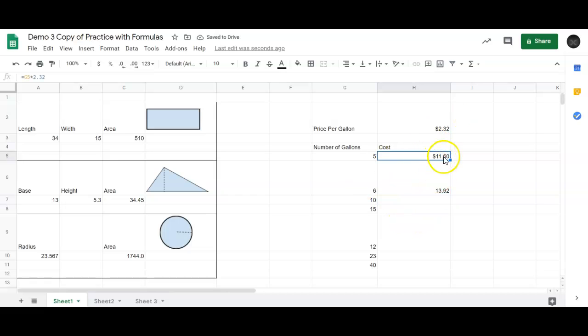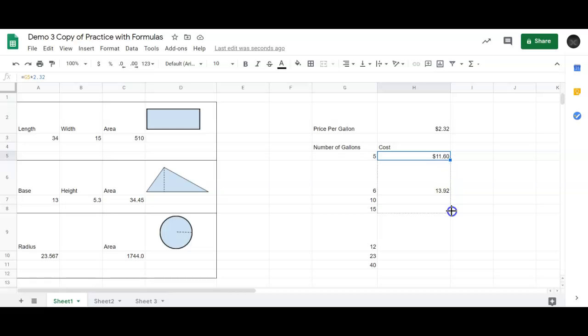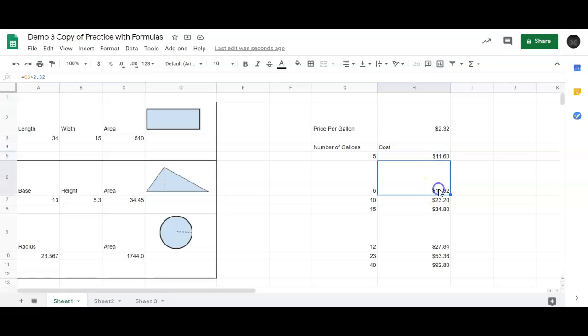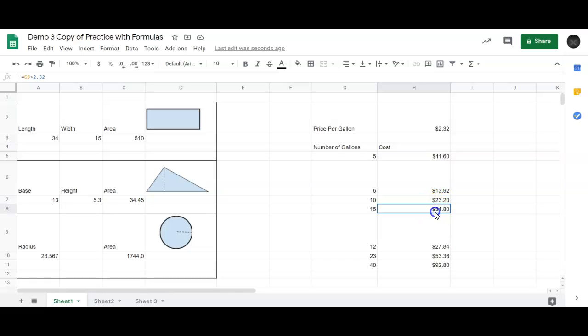Instead of going all the way down, I could keep doing that, equals this times, but that's still a lot of typing. Instead, what I could do is when I did my first formula, I can copy that formula all the way down. Notice when my cursor comes over the little square in the right-hand corner, bottom right-hand corner, it turns into a plus. And I'm just going to drag that down to all the rows. And then it copied that formula all the way down. So it took this one times 2.32, which was my original one. It took G6 times 2.32, it took G7 times 2.32, etc.